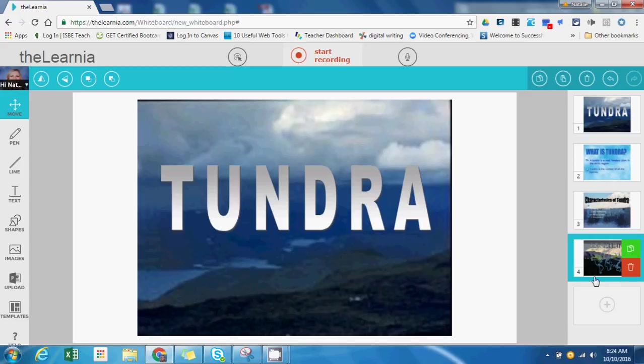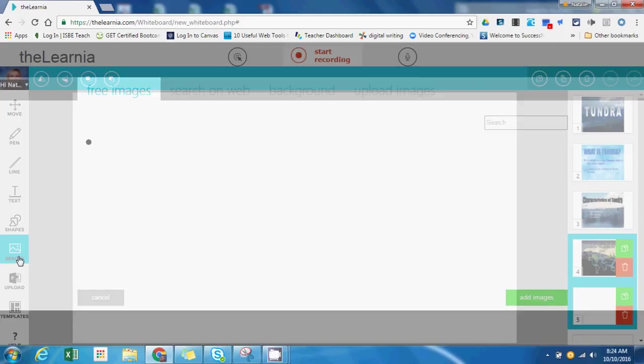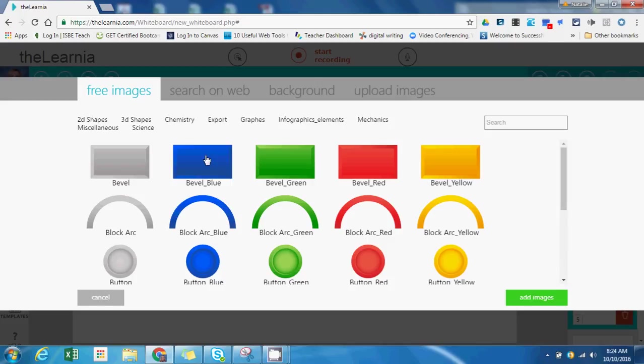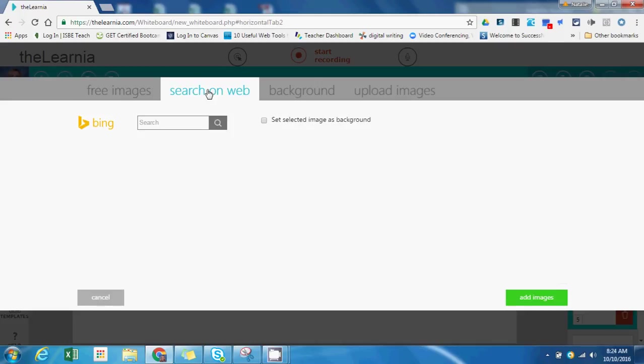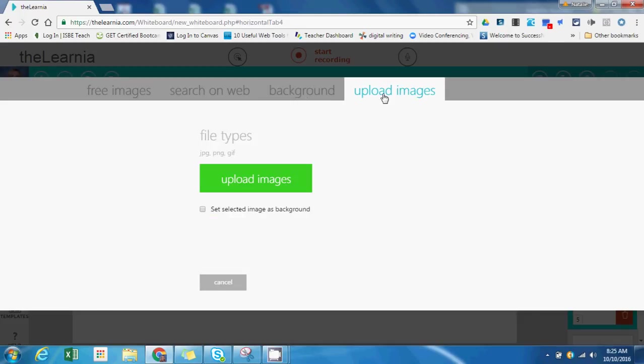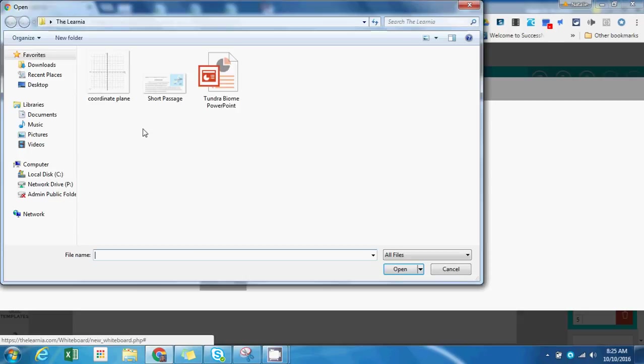If you wanted to add additional content to your presentation, you could go to the bottom where you see the plus sign to add an additional blank slide. This time, instead of uploading a PowerPoint, I'm going to go to images on the side and select an image that I have saved on my computer to import into my lesson. You also have the option to navigate through some free images, search for images on the web, or select from some background colors. But today I'd like to upload an image that I have saved on my computer.